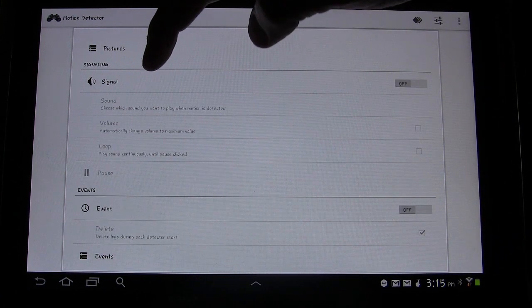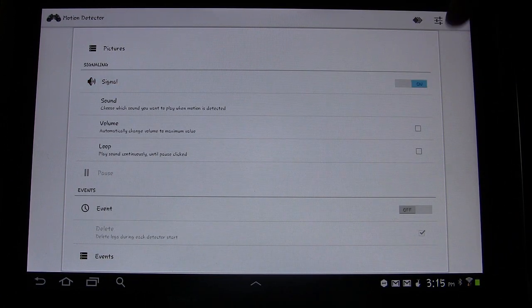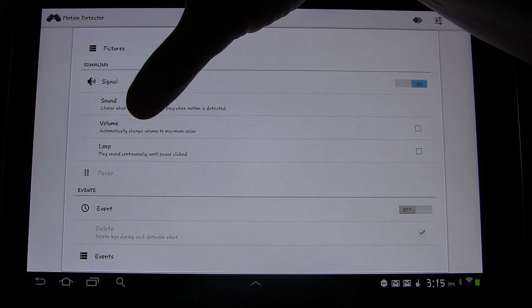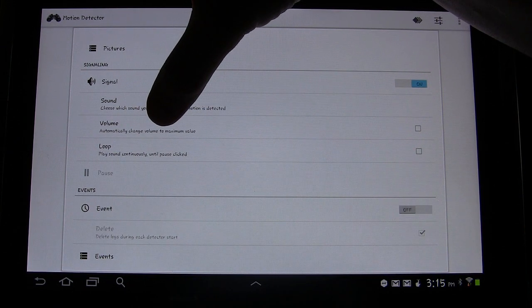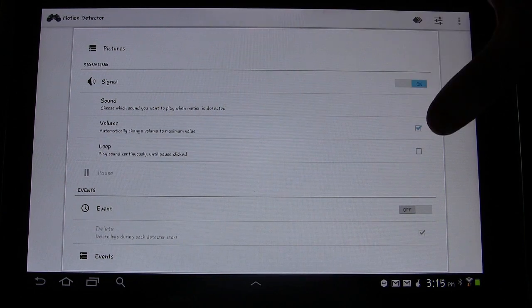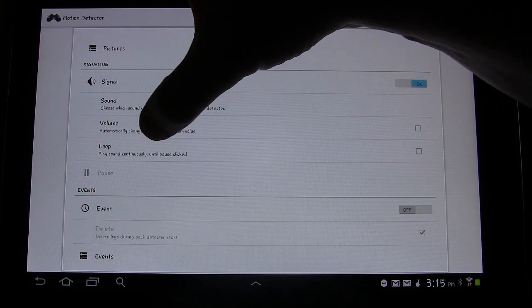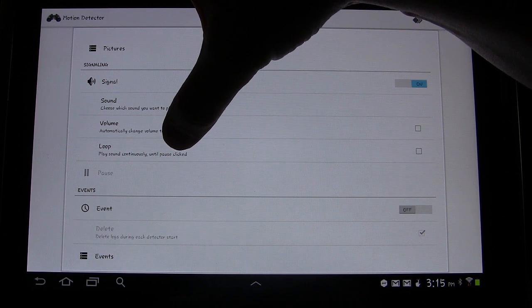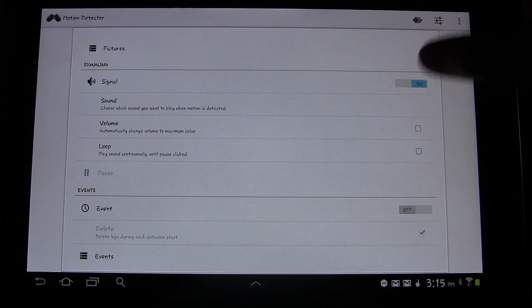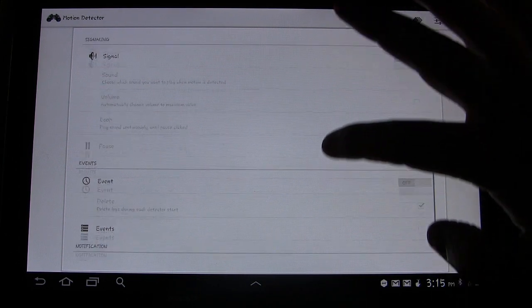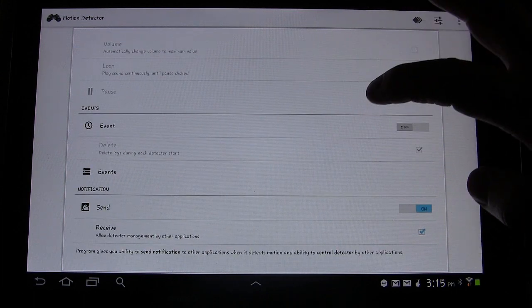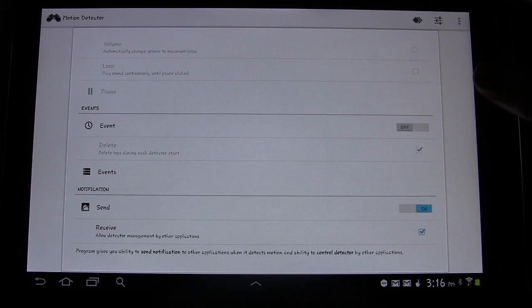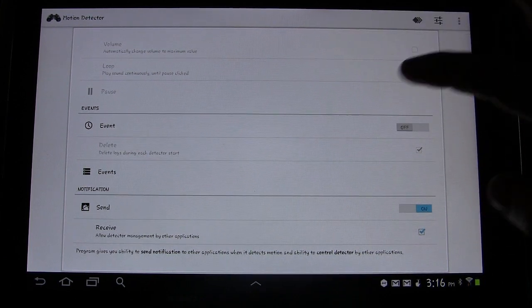Signal, so you can have it play a sound whenever it detects motion. You can choose your sound. You can have the volume set to maximum value anytime it detects motion and plays that sound. And you can choose to have the sound loop if you want to until you hit pause. So you could have it, if you want to use this to take a picture and make a sound, you can have it do all of those things.